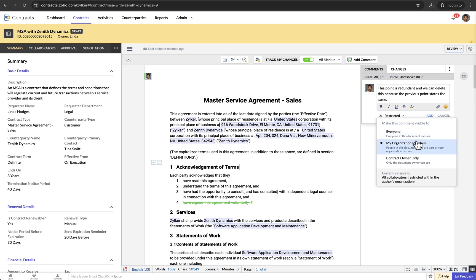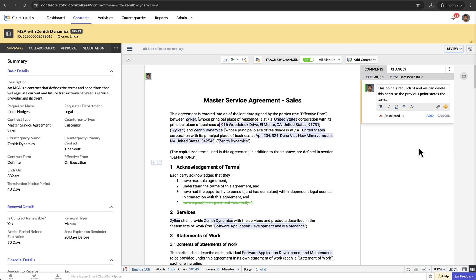If the collaborator sets visibility to My Organization Members, the comments will be visible to the members of the collaborator's organization only. If the collaborator sets visibility to Contract Owner Only, the comments will be visible to the contract owner only. By default, the comment visibility is set to My Organization Members.